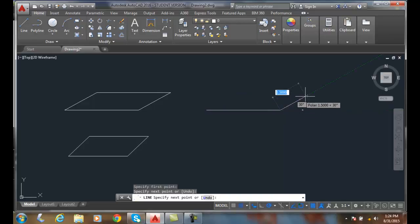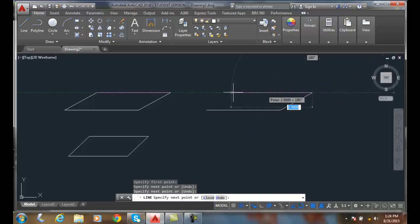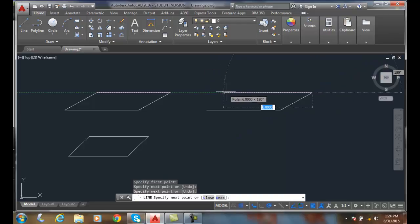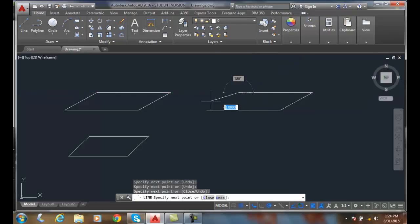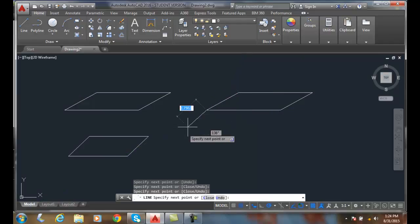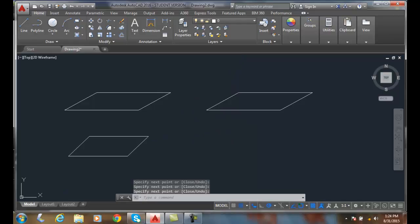Now I can go up on a 30-degree angle, and I can pick 2.5. And I can come back here and I can pick at my 5. And I can come down on an angle and I can pick at my 2.5. And I didn't even have to do any direct distance entry. I can just go along, just snapping my way around.